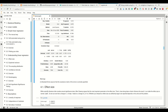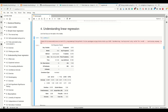Depending on the units and the problem, what counts as a sufficiently large effect size varies. For example, if you make a step of one in the x direction and get a change of only 0.001 in the y direction, that probably doesn't mean much.